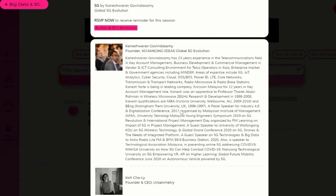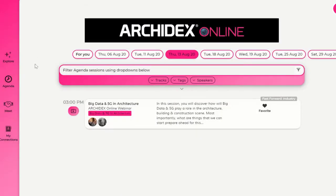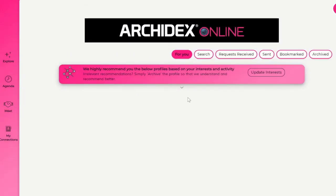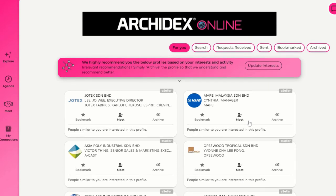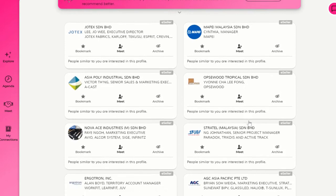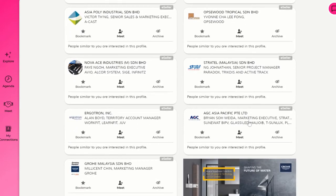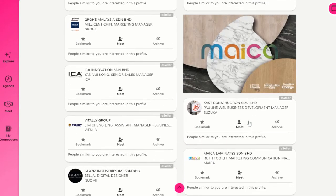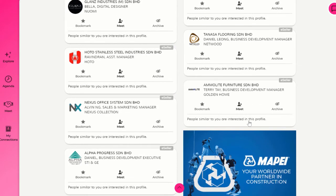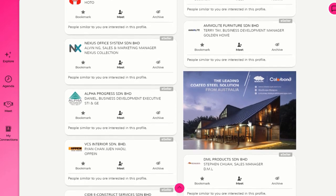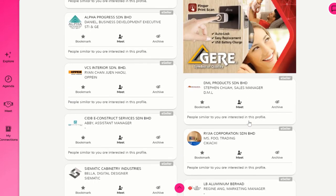Do you agree that the speed to information, products, or solutions gives you an edge, especially in current times? Through ArchiDex Online, you will be able to discover and connect with a list of recommended e-sellers, saving you time and potentially giving you a business edge. You can easily start connecting with them for business talk by sending a connection request. All of this is powered by AI — artificial intelligence.